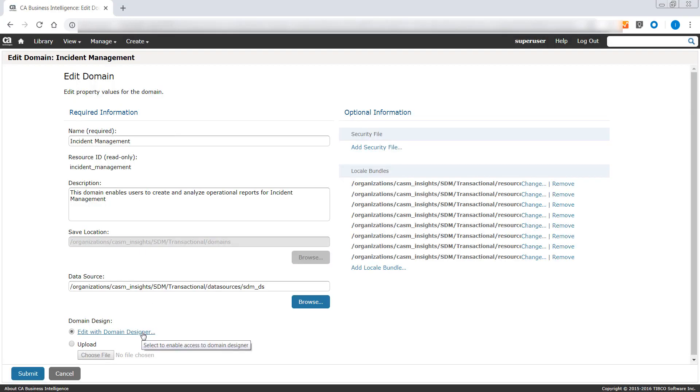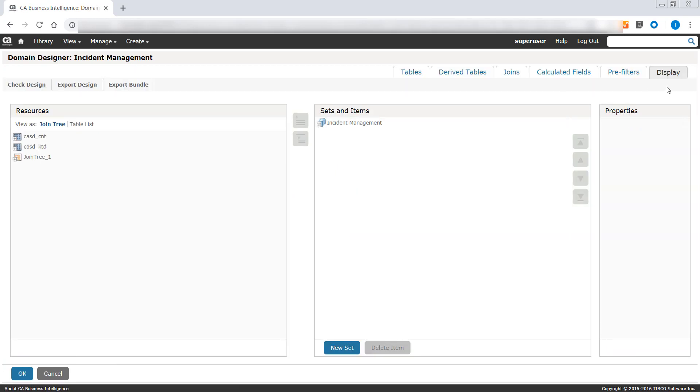Now, select the Edit with Domain Designer option. Please note that by default the Display tab is displayed. Click the Tables tab.